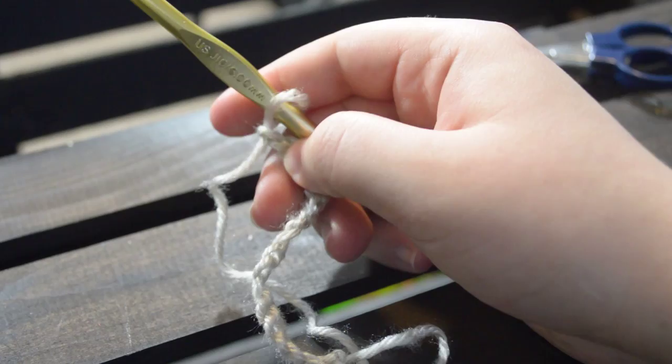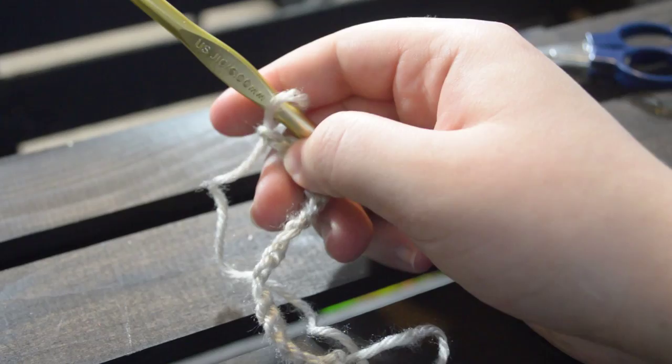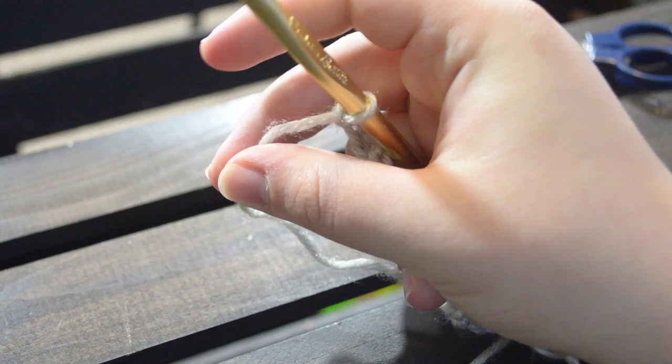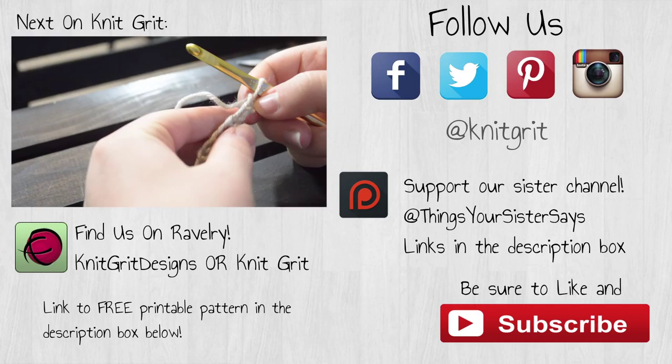All right, if you like this video, be sure to stay tuned for our next video, which will be how to do a simple single crochet. And like and subscribe to our channel. Until next time, guys.